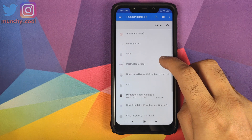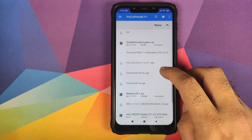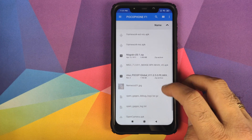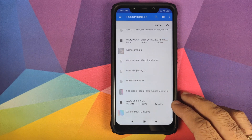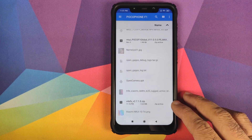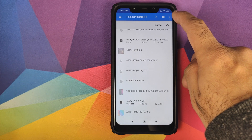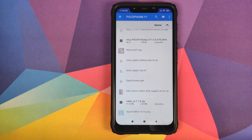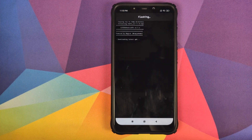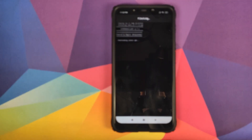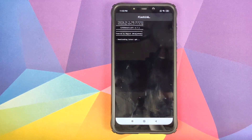If you downloaded the file directly on your phone it will be in the Download folder. In my case I transferred it from my computer so it is in the root directory. Select the file. Also make sure you're connected to the internet because it is going to download the latest version of Viper for Android.